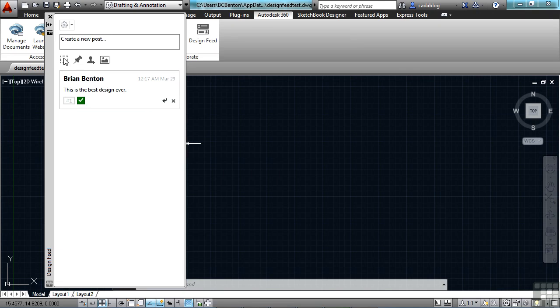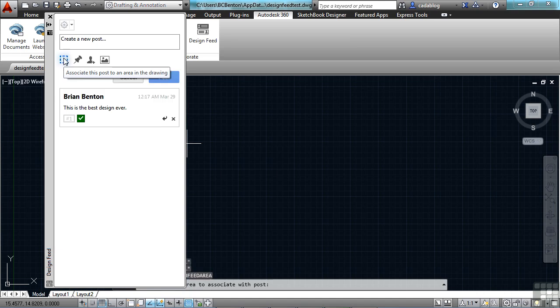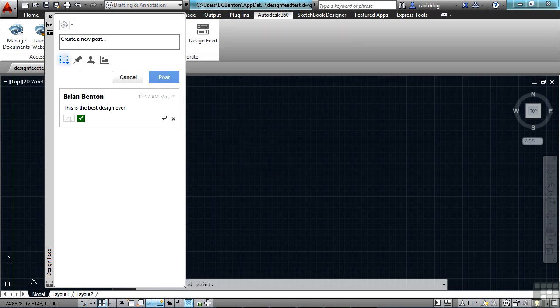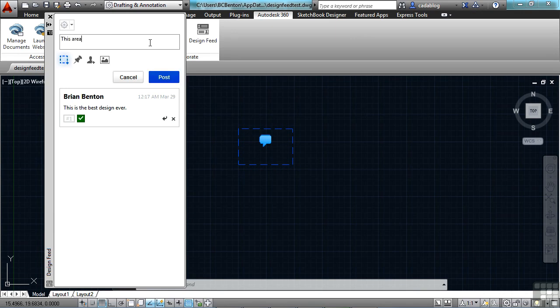Now another nice thing here that you can do is you can associate this post with an area in the drawing. So I can click on it here and then find a spot. And there we go. Say this area is important.